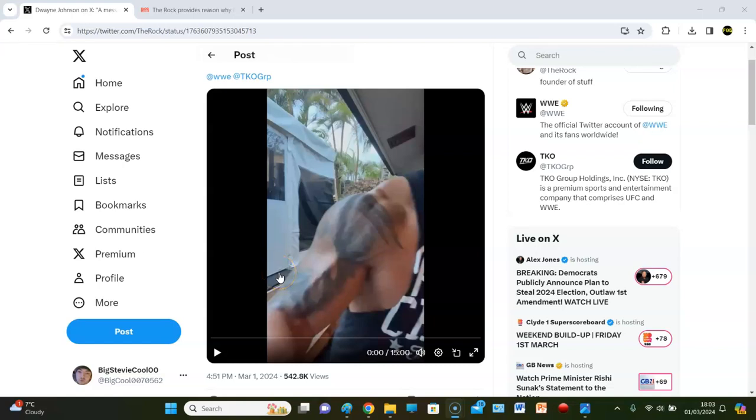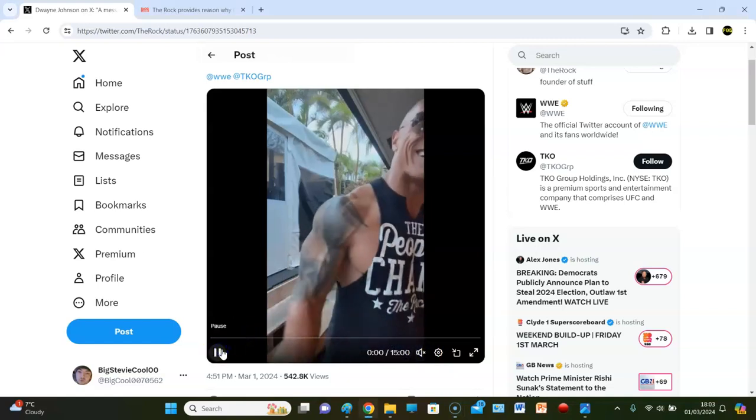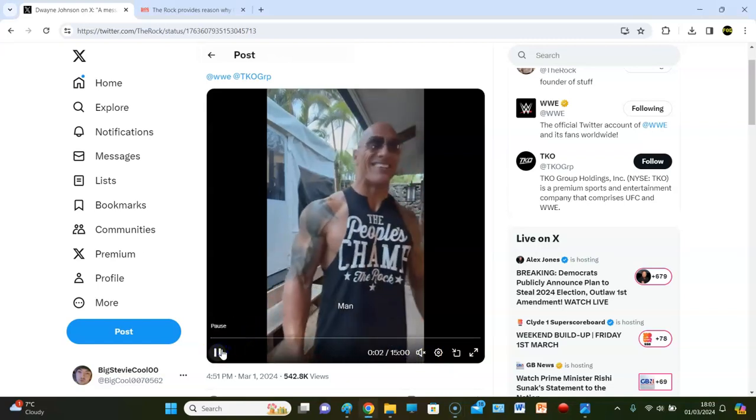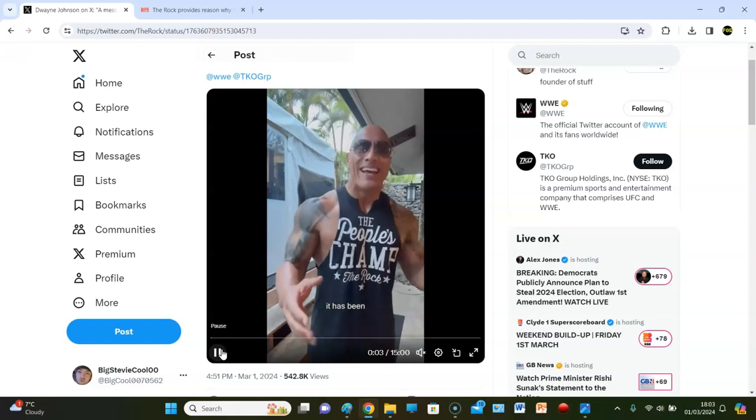Can you smell what The Rock is cooking? Down, down, down, down. The Rock guys is back on Instagram. Man, it has been...